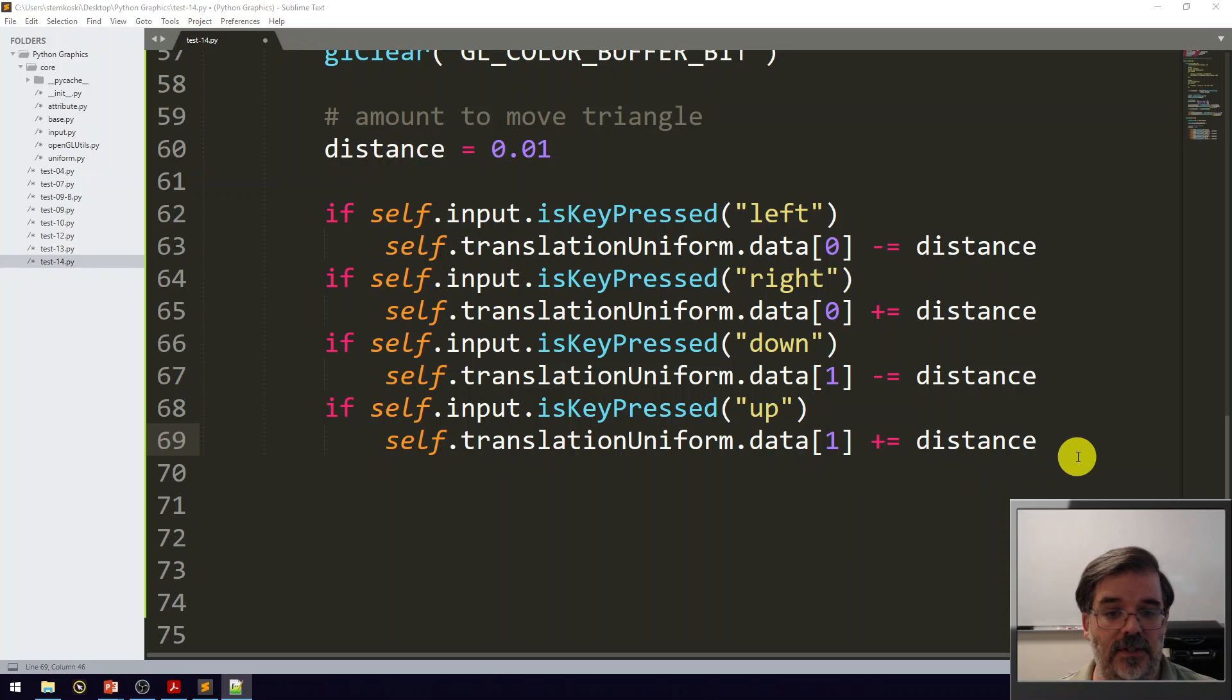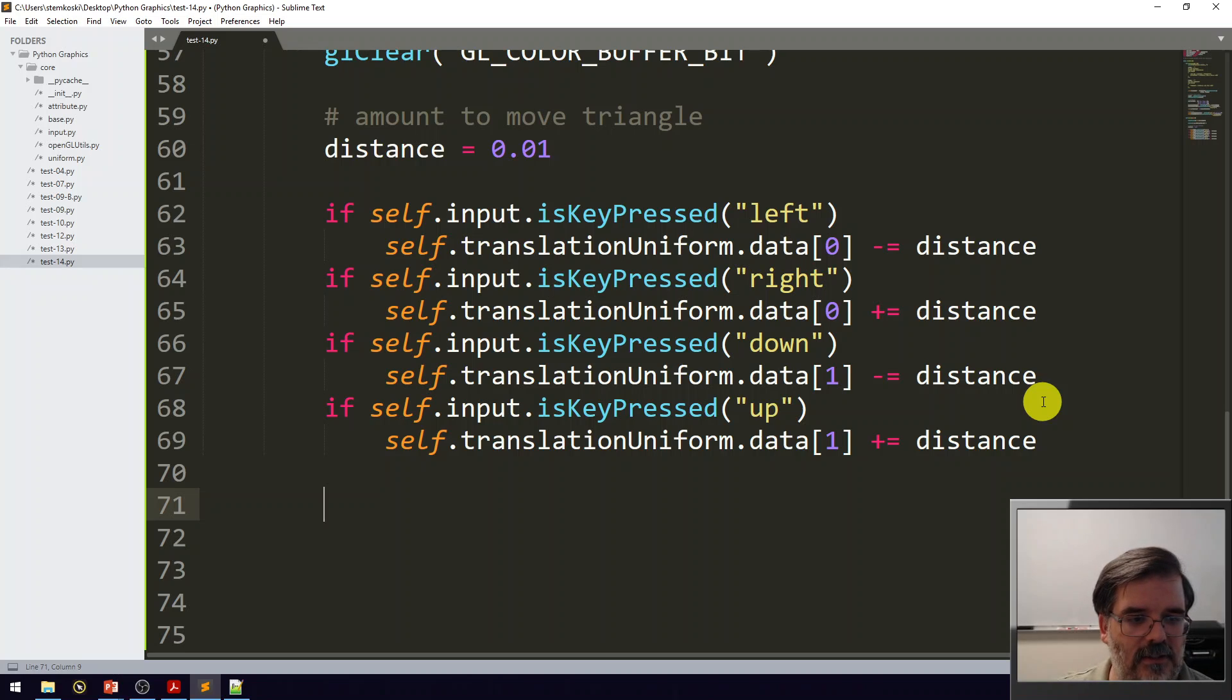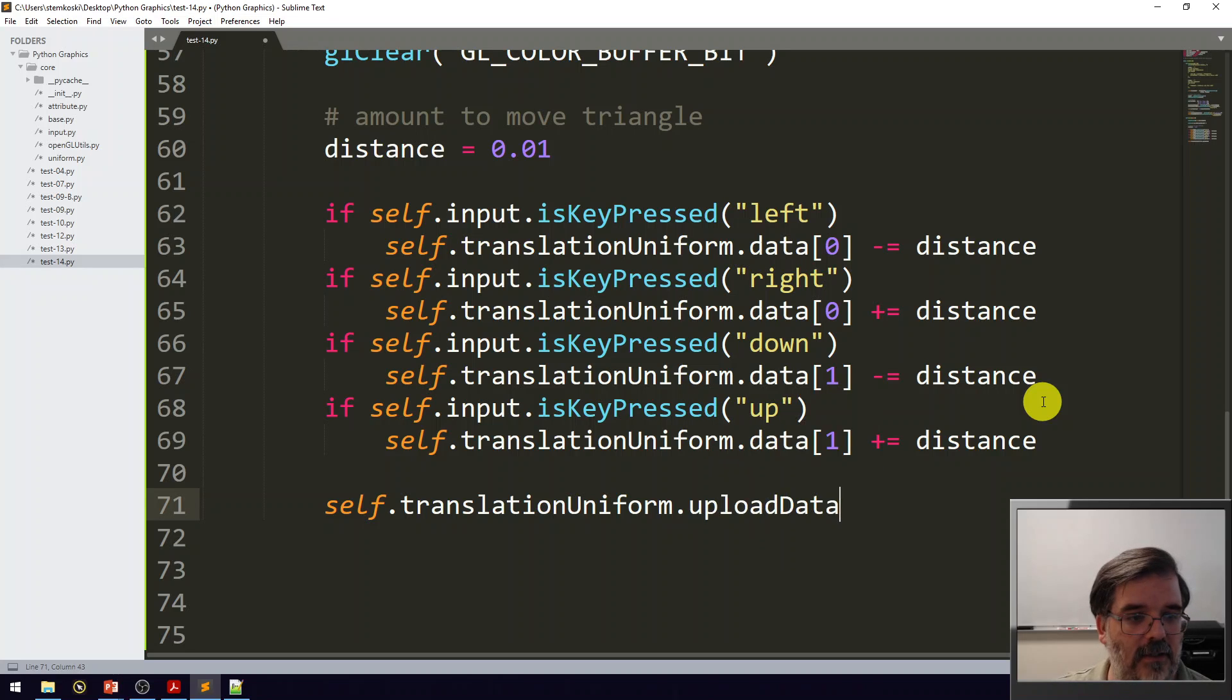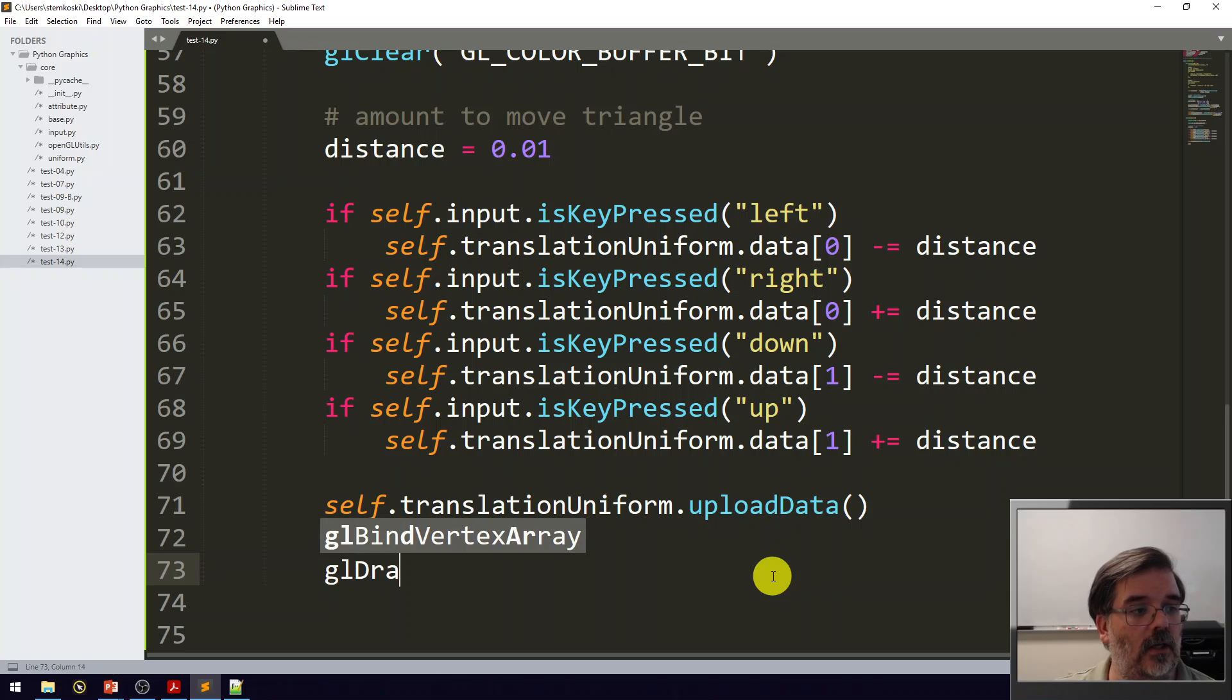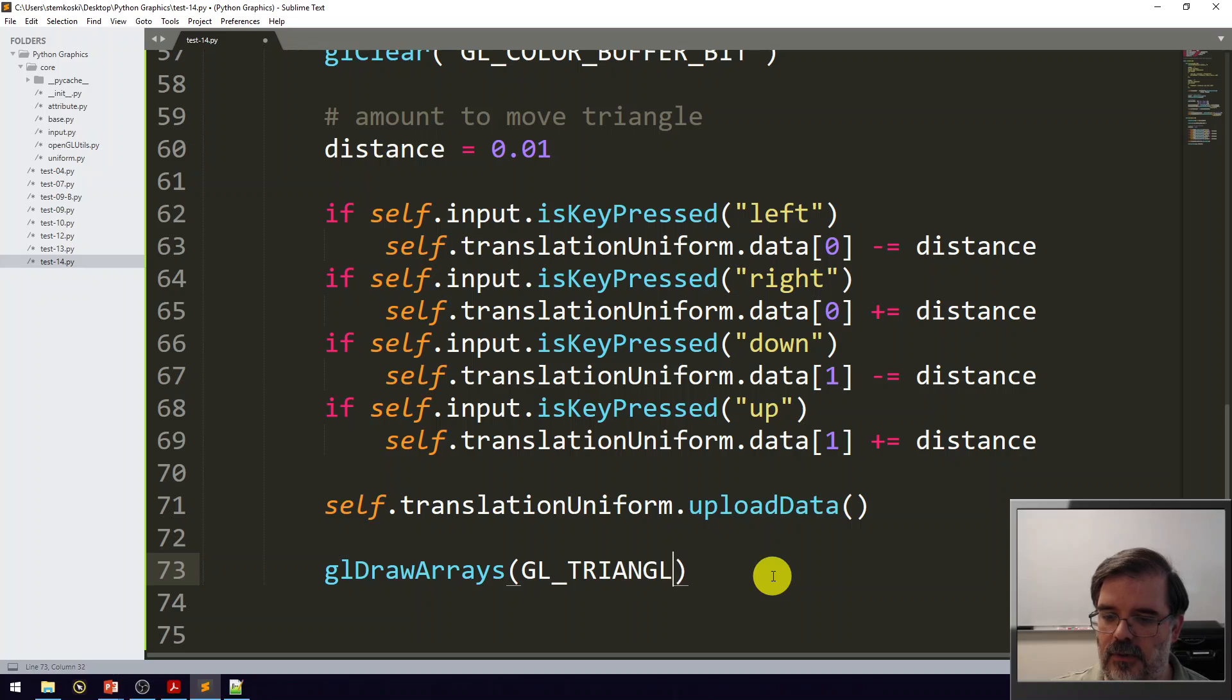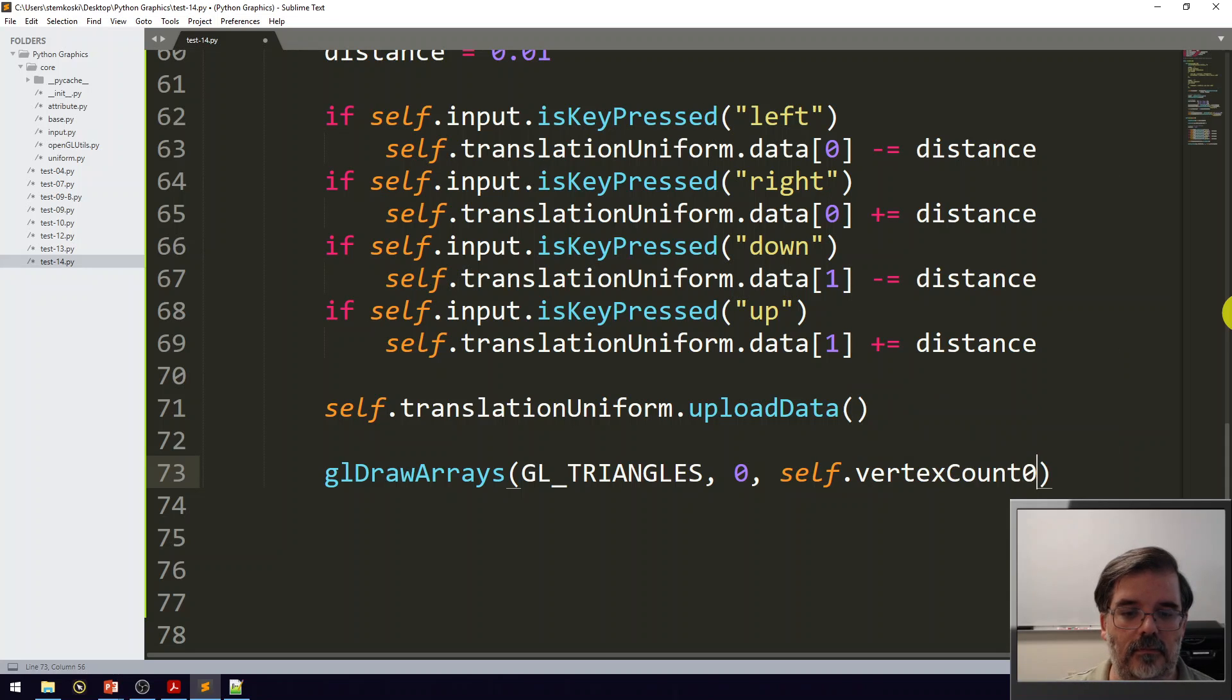Now, once that's done, we need to go ahead and upload the data from the uniform back up to the GPU. Let's go ahead and do that next. This is going to be self.translationUniform. Let's go ahead and upload that data. And then, we should just be able to do draw arrays. Let's do glDrawArrays. And I want to go ahead and draw this as a filled-in triangle. So, gl_triangles, zero, and self.vertexCount. That should be it for the update function.